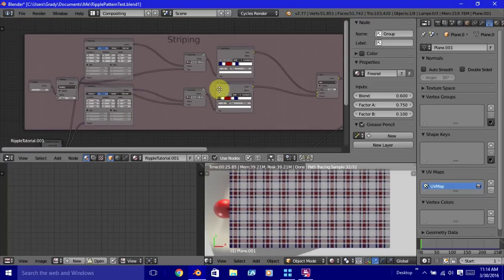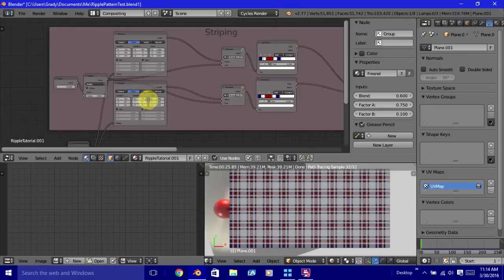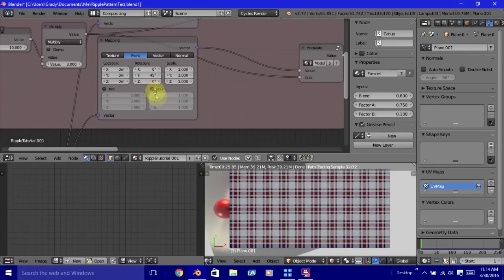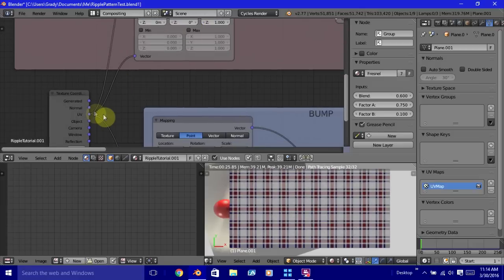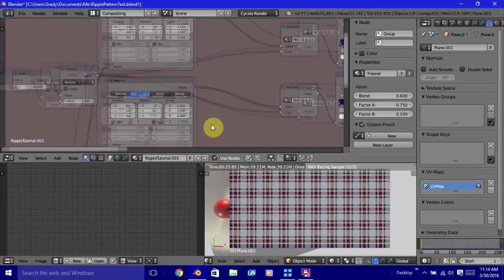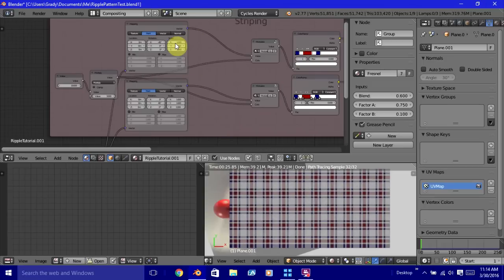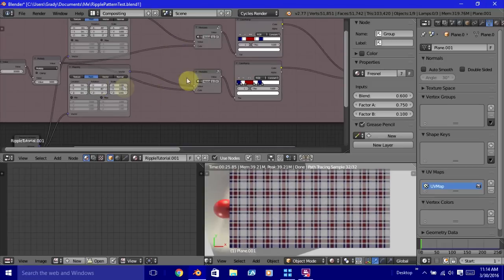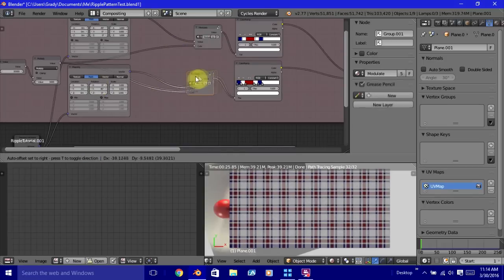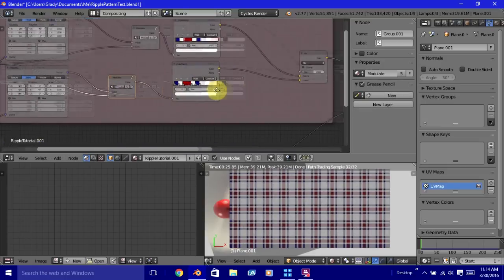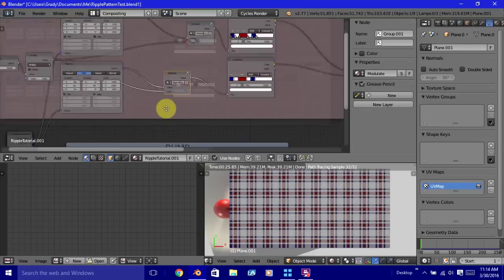Now, this right here is the striping setup. And just to give you a quick overview. Again, I have this connected into UV. So what it is, is there's two mapping nodes connected to a modulate node and a color ramp. And these are mixed together with an RGB mix node.